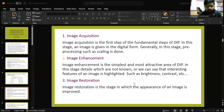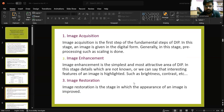We will now look at image acquisition. Image acquisition is the first step of the fundamental steps of digital image processing. In this stage, an image is given in digital form. Generally, in this stage, preprocessing such as scaling is done.